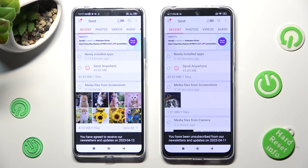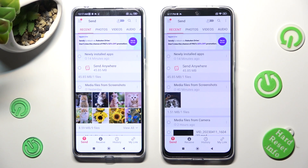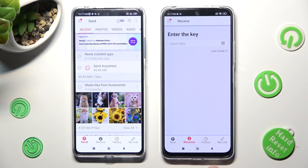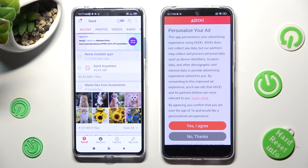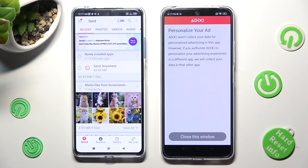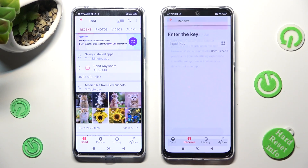Finally, click on Send at the bottom left corner of the Xiaomi device and Receive on the Xiaomi Redmi Note 12. In this pop-up about personalizing your ads, choose whatever you want — I Agree or No Thanks. Then click on Close this window and go back to the Xiaomi device.